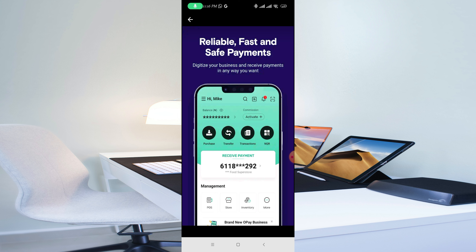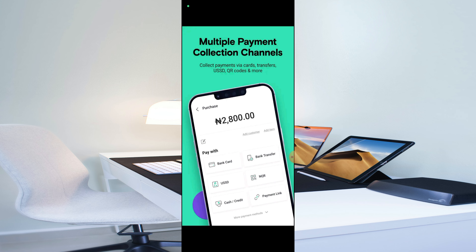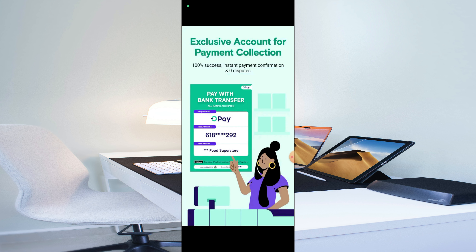If you click on the snapshots, you can see: reliable, fast, and safe payment — digitalize your business and receive payment in any way you want. You can see the dashboard and how your OPay Business account will look. You can also access multiple payment collection options: collect payment via card, transfer, USSD, QR code, and many more. Another feature is an exclusive account for payment collection with one hundred percent success, instant payment confirmation,